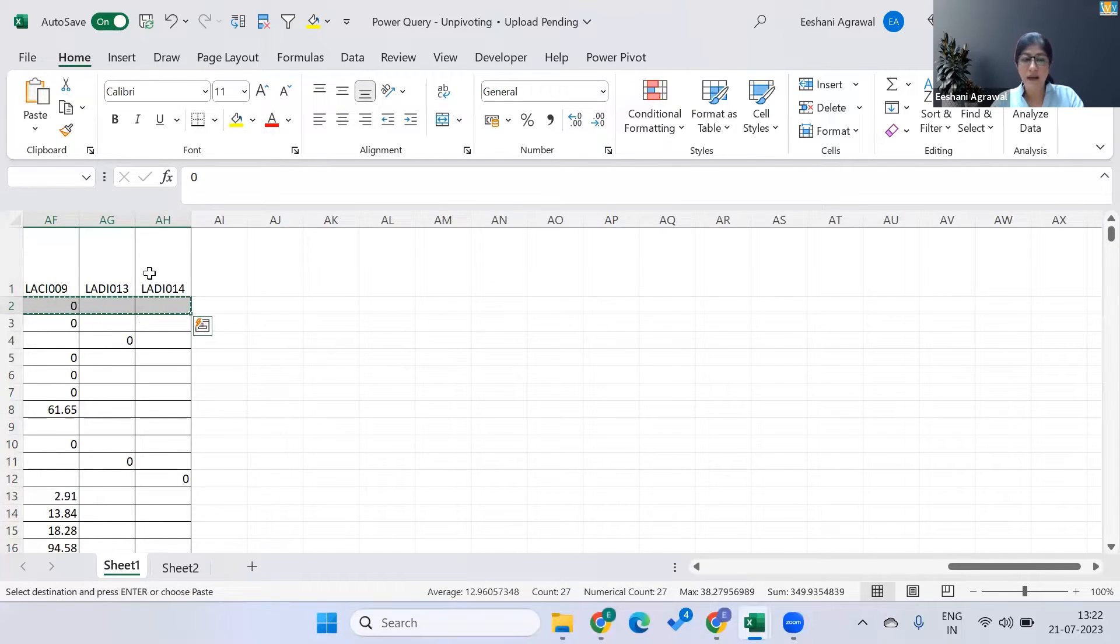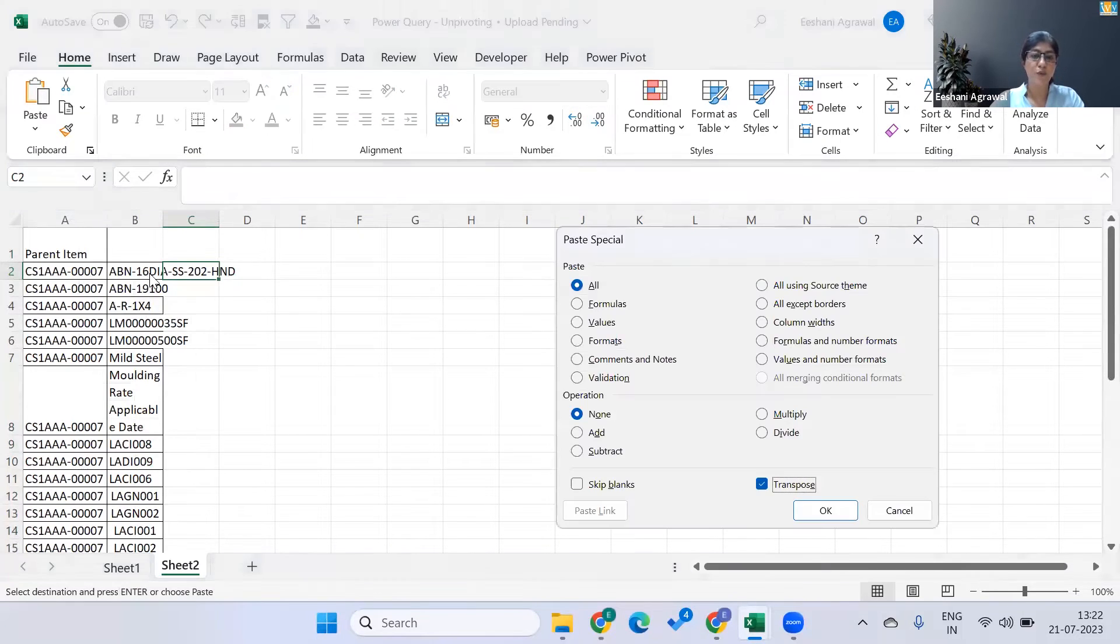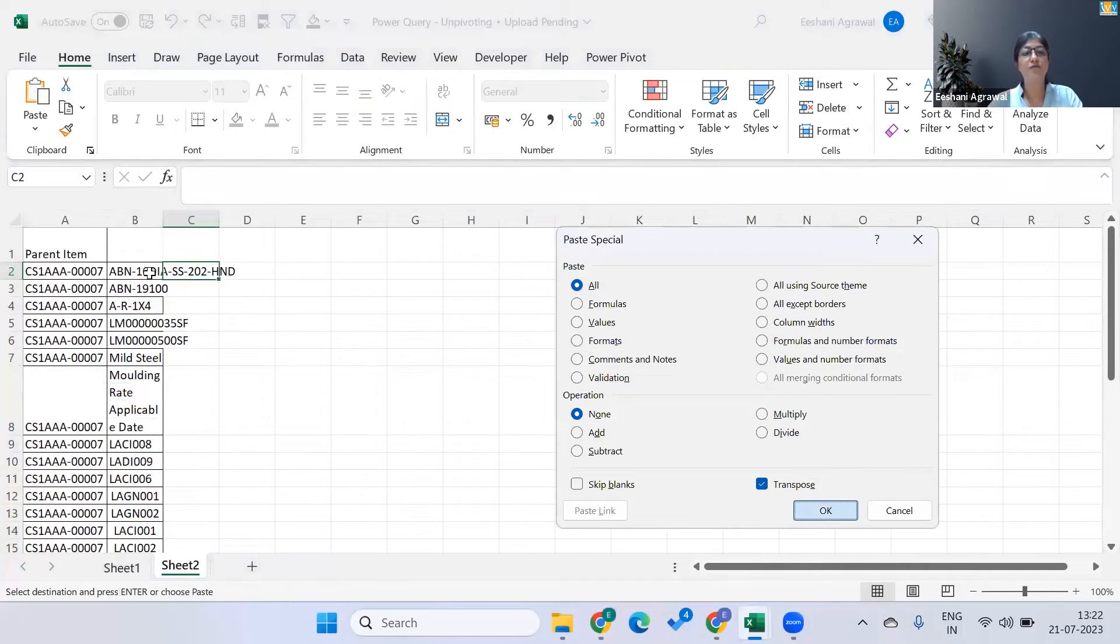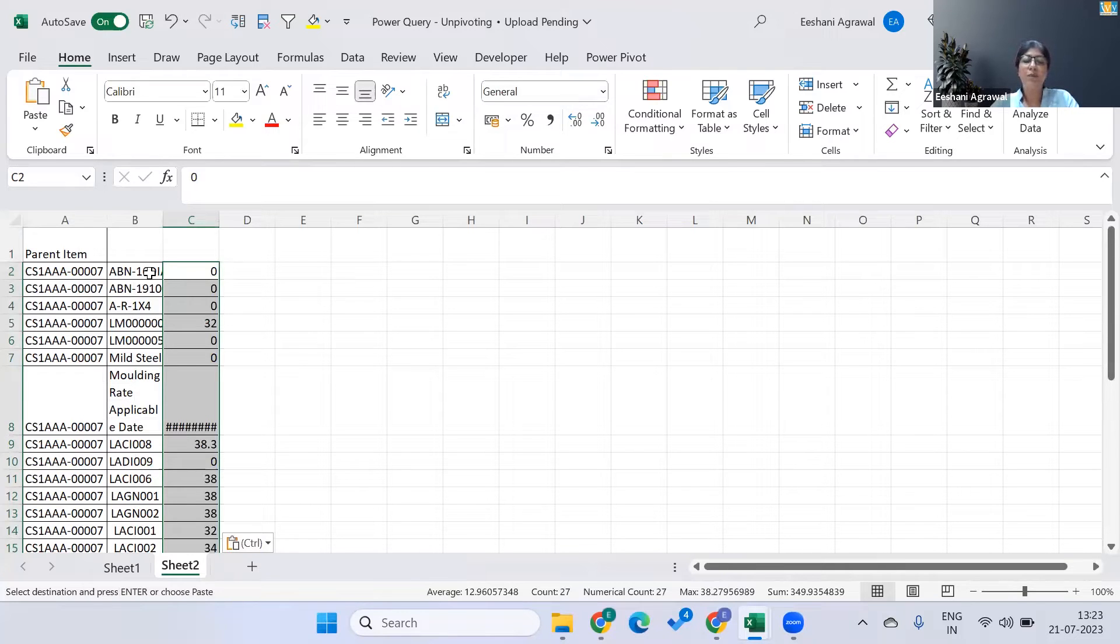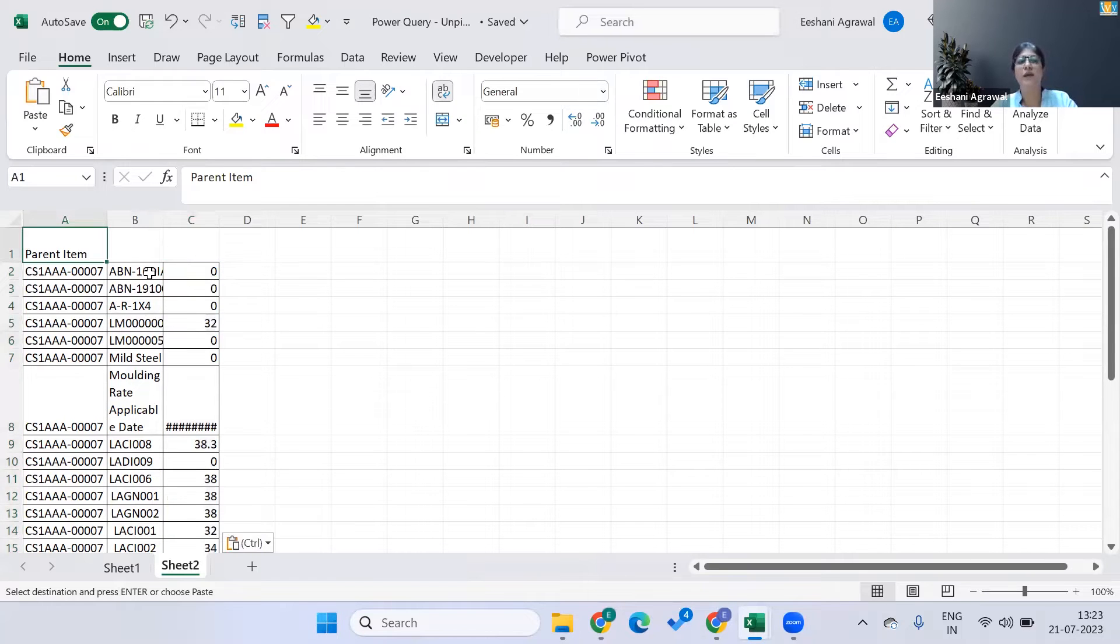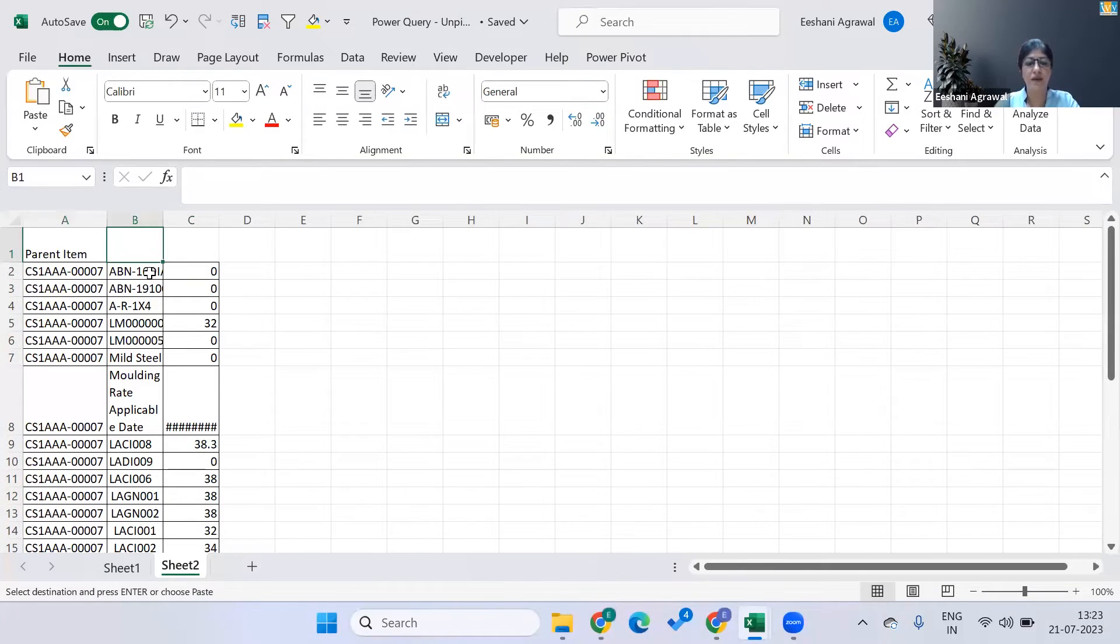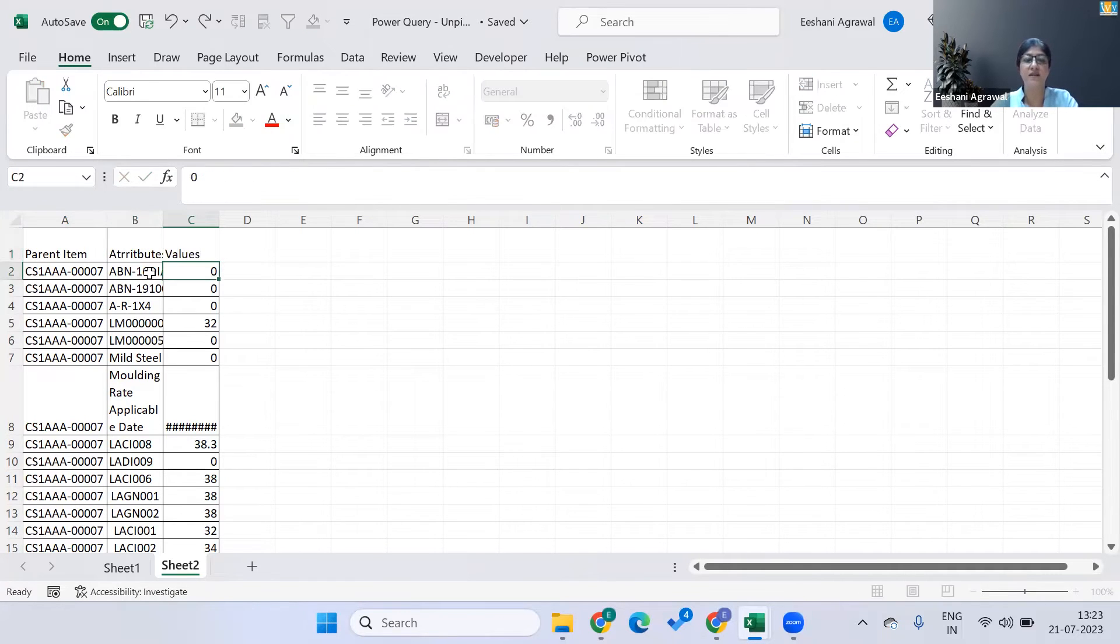Copy it again, come back, and then paste through transpose right in front of the attribute. So the way it can be uploaded in SAP is not matrix but it had to be column data that we are giving. So we have the parent item, we have let's say the attributes, and then we have the values against it.